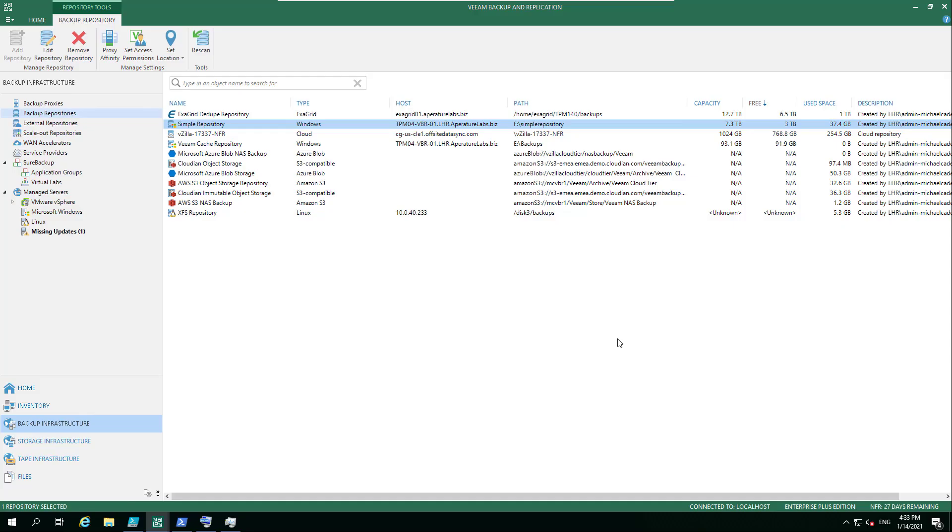Hey everyone, this week I was asked a question about scale-out backup repositories. We talk a lot about the benefits of scale-out backup repositories, but there are still many customers using the simple repository.